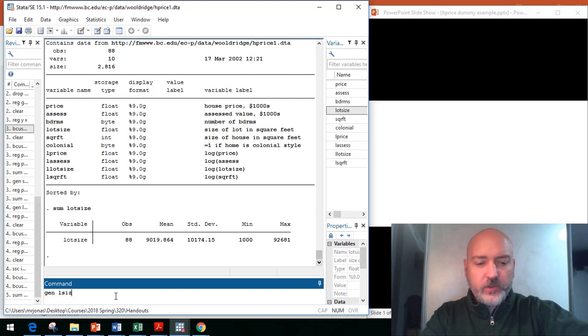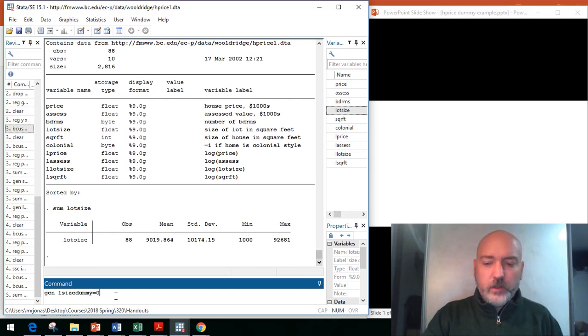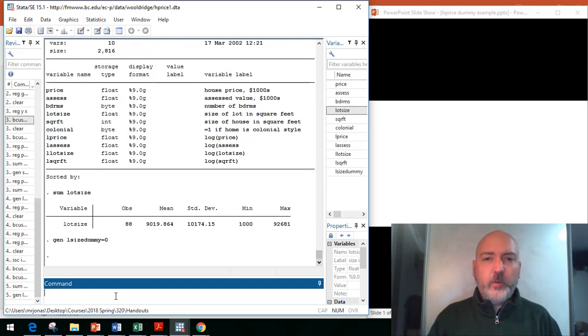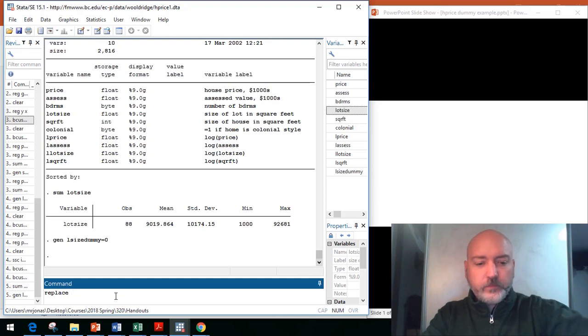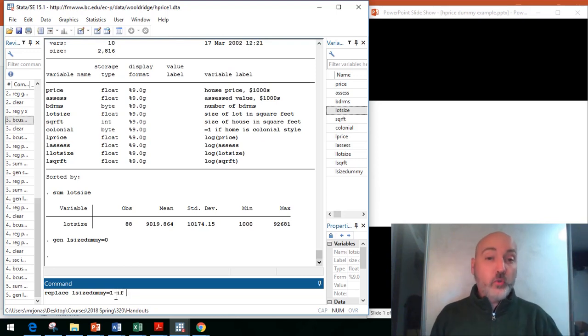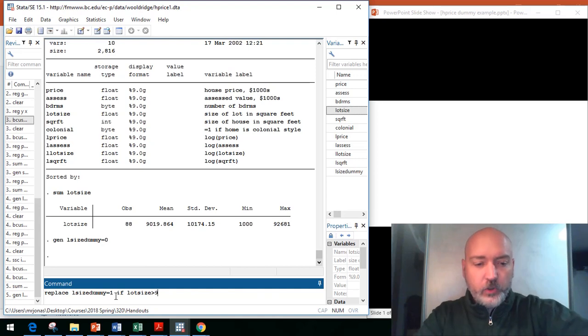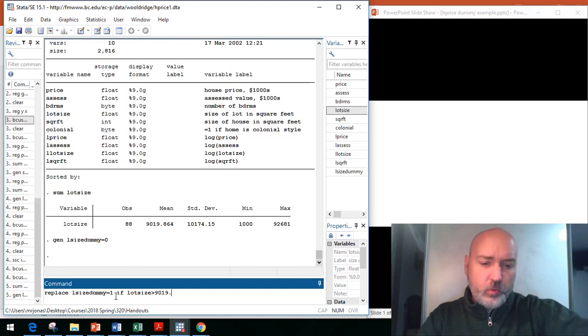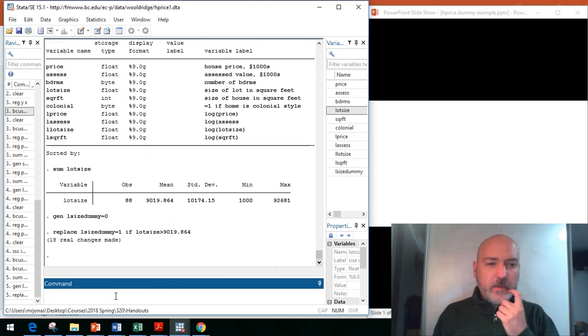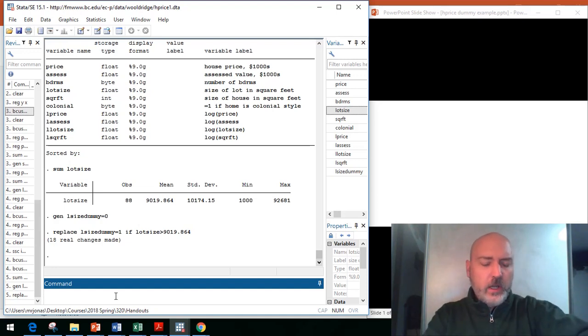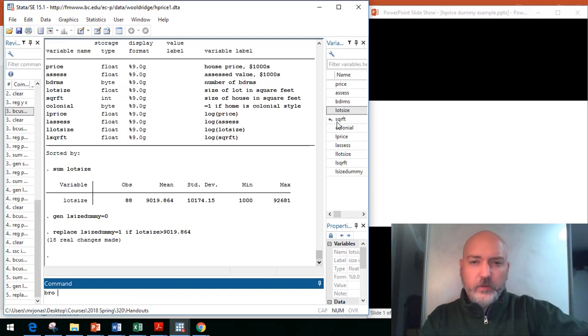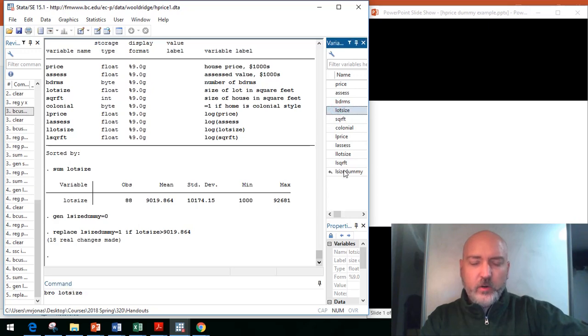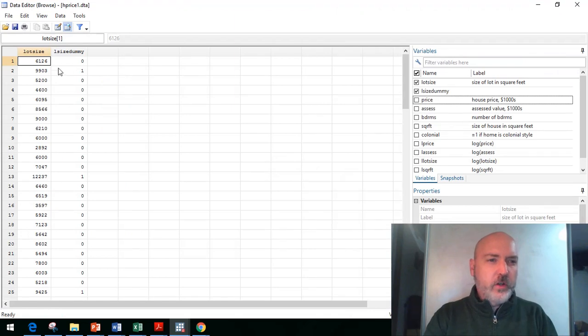Let's summarize that lot size variable. We have the sample mean here of 9,019.84 feet. Anything above that will take on a value 1. Anything below that, we want to have a value 0. Let's generate this Lsize dummy. You can call it whatever you want. We'll create this variable such that every observation is equal to 0. Then all we have to do is replace all the 0s. Replace the value of Lsize dummy equal to 1 if our treatment condition is met. If lot size itself is greater than its mean, the 9,019.864 to be precise. It looks like only 18 of our 88 houses are above that sample mean.